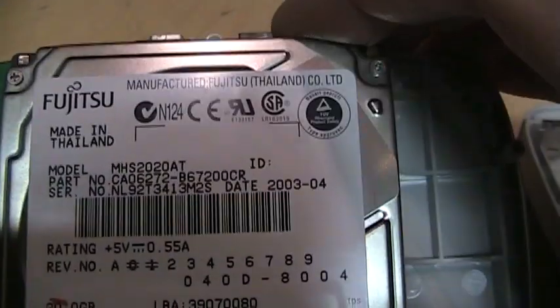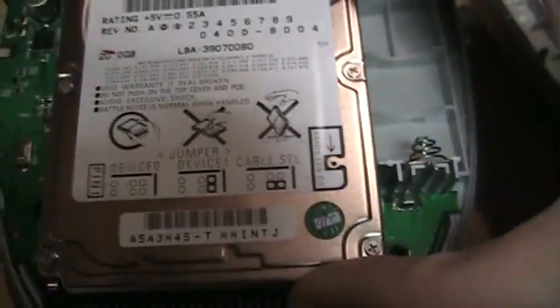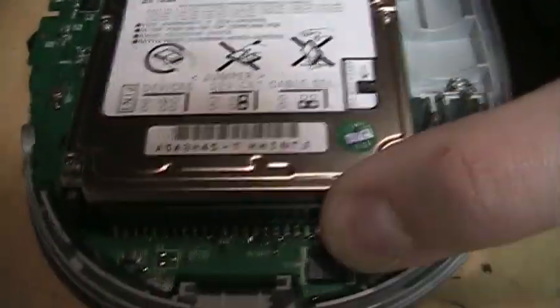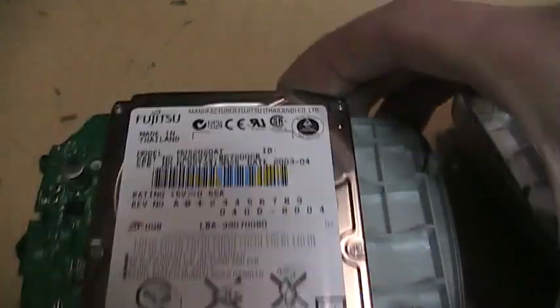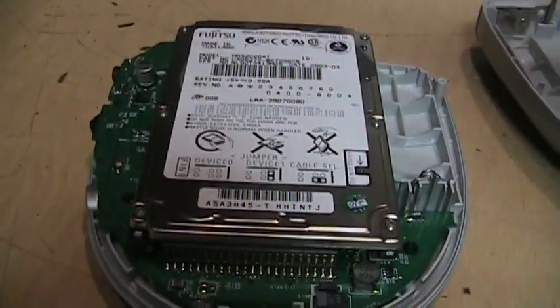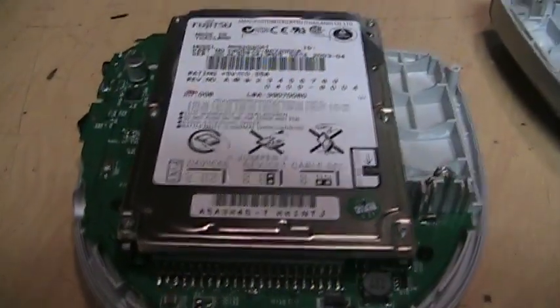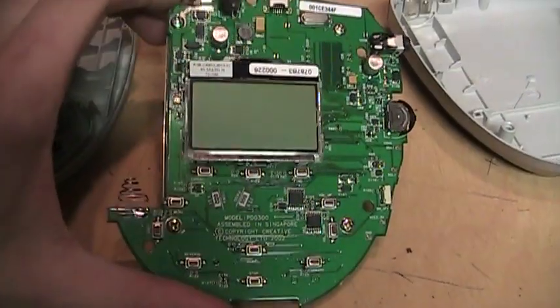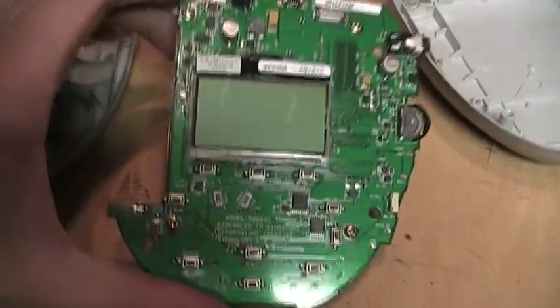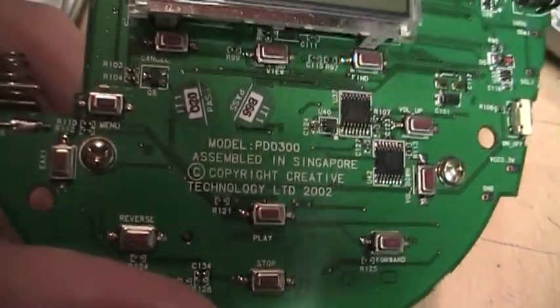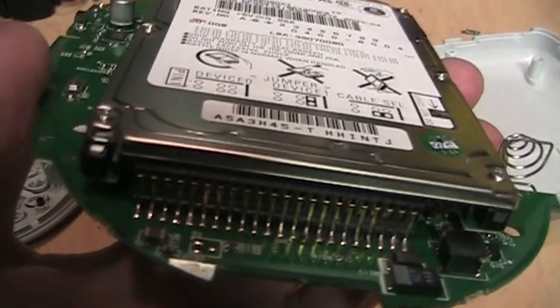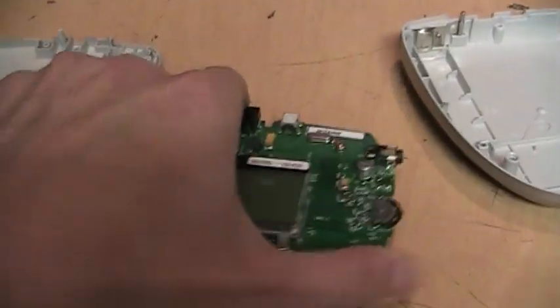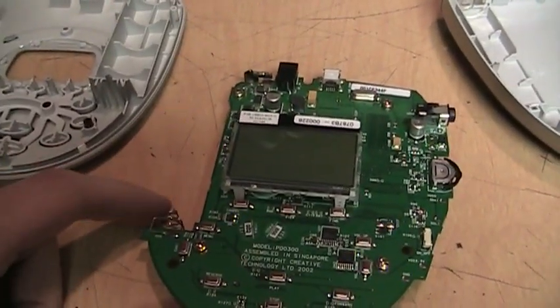This one's actually from 2003. It's a Fujitsu 20 gig laptop hard drive IDE. So I'm going to try to take this thing out and connect it to the computer and see what I can do with it. There's the other side of the circuit board. It says Corporate 2002 assembled in Singapore. I just need to unscrew the hard drive and then I should be able to pop off the connector and connect it to the computer.